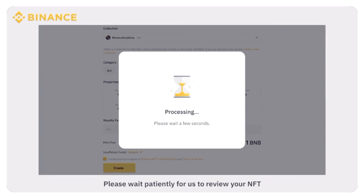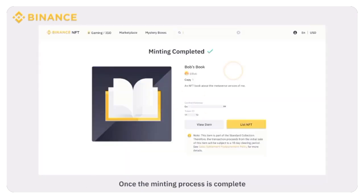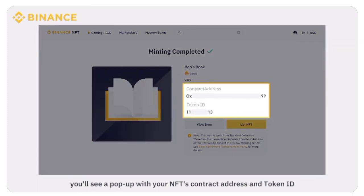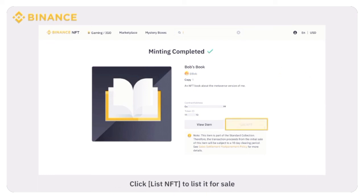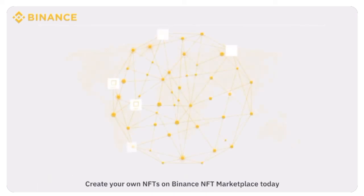Please wait patiently for us to review your NFT. Once the minting process is complete, you'll see a pop-up with your NFT's contract address and token ID. You'll also receive email and push notifications. Click List NFT to list it for sale.